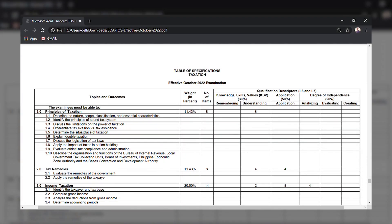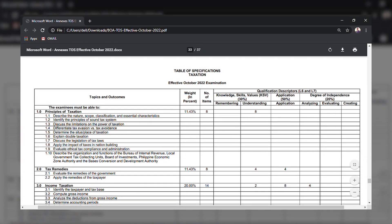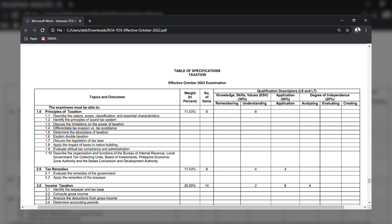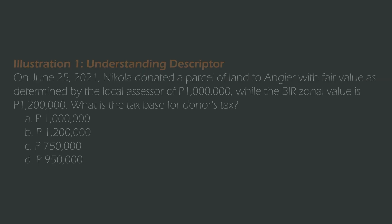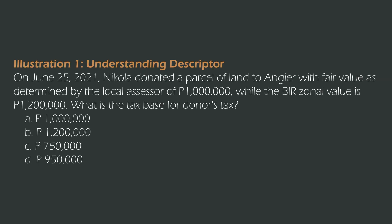Let's look at the topic Principles of Taxation. You'll see that there are eight questions, all of which are categorized as understanding. How does an understanding question look like? Here is an example question. Observe that the question is focused on the concept of valuation, which is part and parcel of the computation of donor's tax. What this means is understanding questions will circle around explaining certain ideas or concepts.